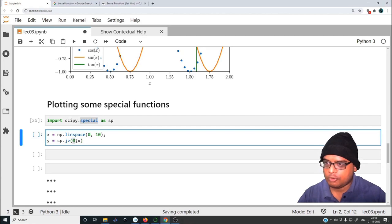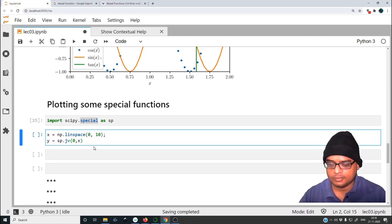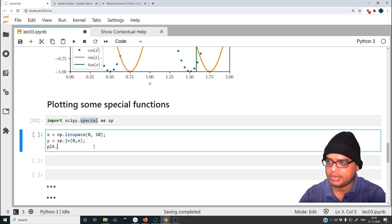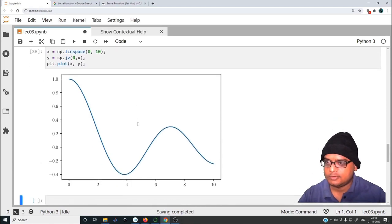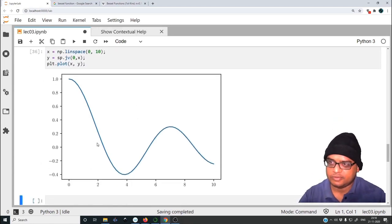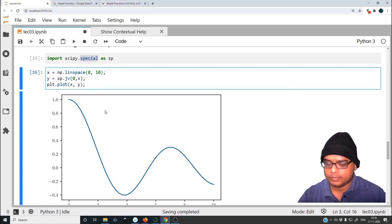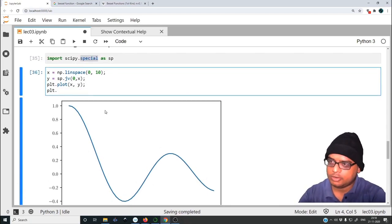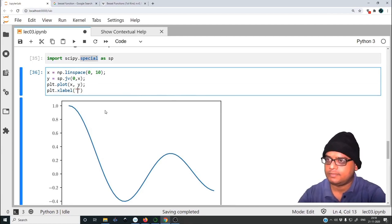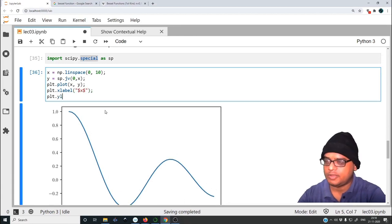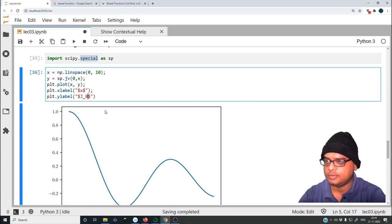The first argument is the order of the Bessel function of the first kind, and x is the domain over which you want to evaluate it. Let us do plt.plot(x, y) and see what this gives — there you go, this is the 0th order Bessel function of the first kind. Let us add labels: plt.xlabel 'x', plt.ylabel 'J_0'.